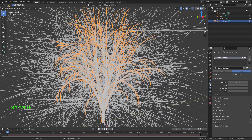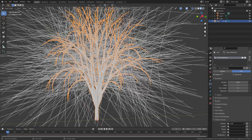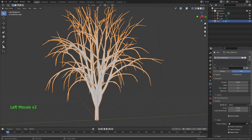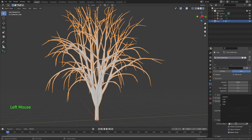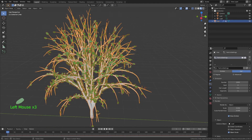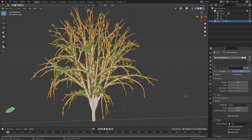So what we do is go back to Particle Properties, open Vertex Group, and change Density to the Leaf group. I'll change the number to 2000, open Render, change from Path to Object, and choose Leaf. Good — now we have tons of leaves.